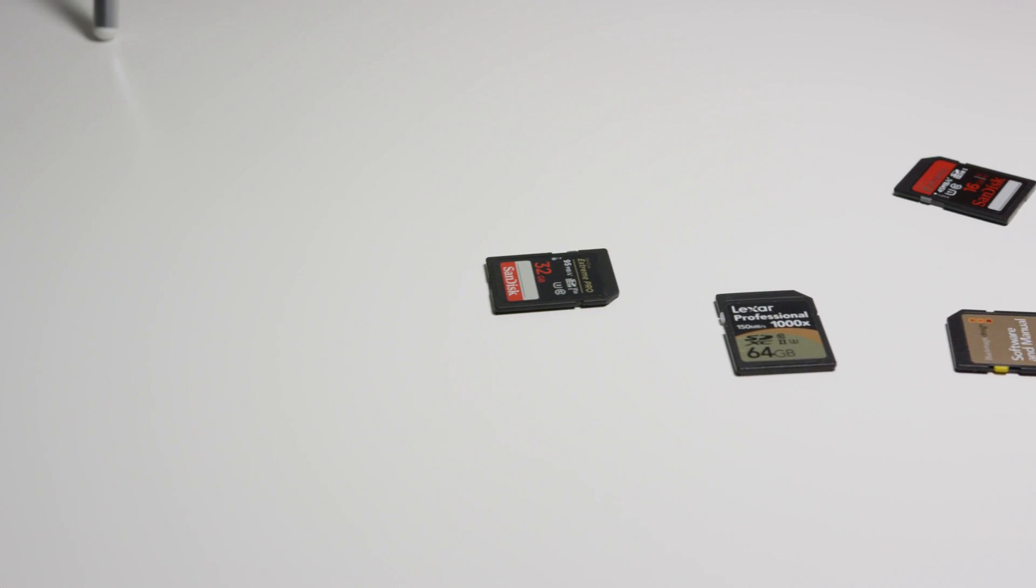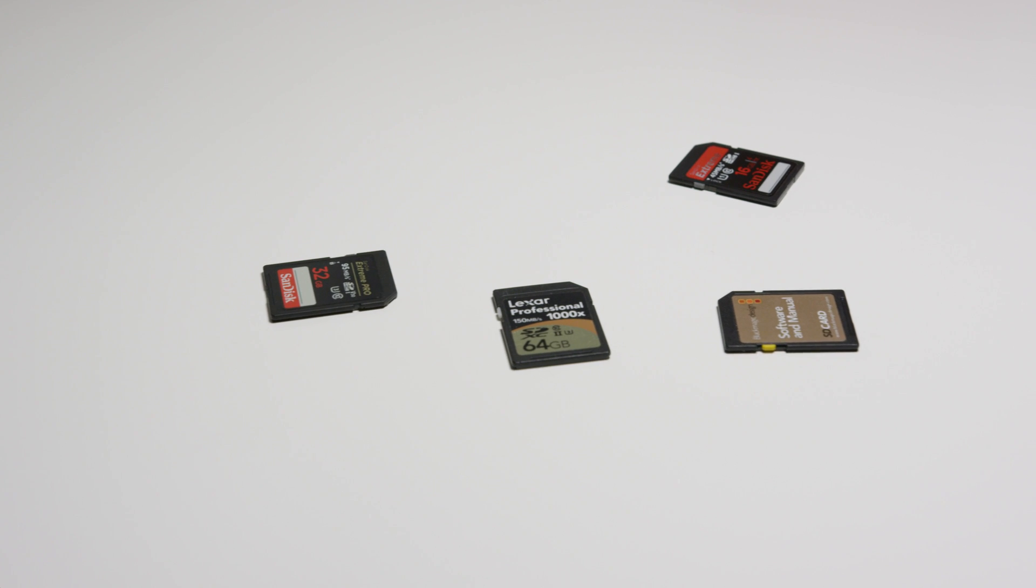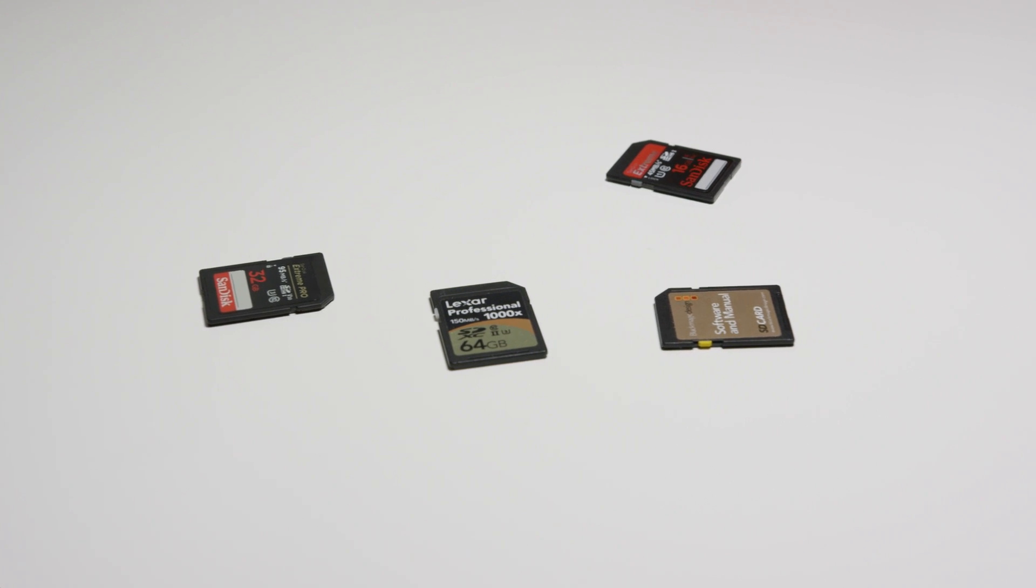Especially for video, you need to take into consideration the speed of your card, its rating, and what speed your camera can handle.